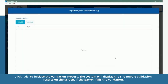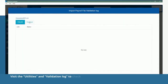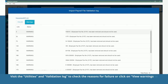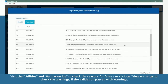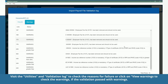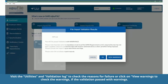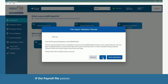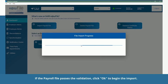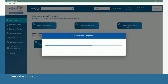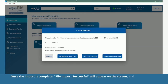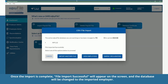If the payroll fails the validation, visit the Utilities and Validation Log to check the reasons for failure, or click on View Warnings to check the warnings if the validation passed with warnings. If the payroll file passes the validation, click OK to begin the import. Once the import is complete, 'File import successful' will appear on the screen and the database will be changed to the imported employer.